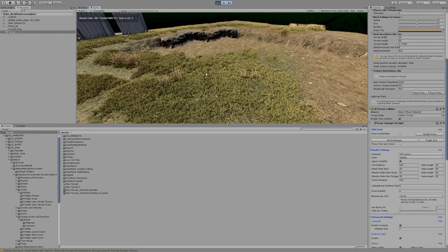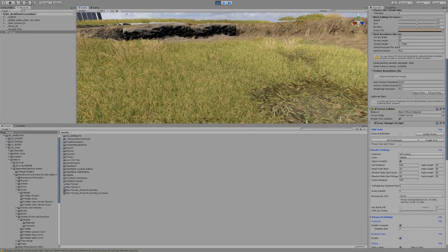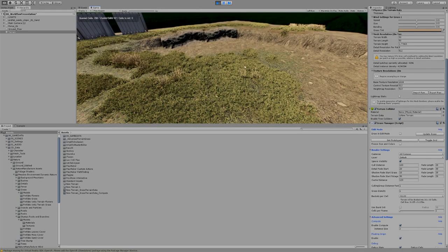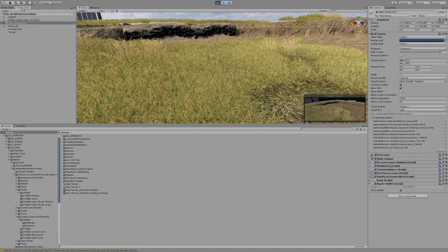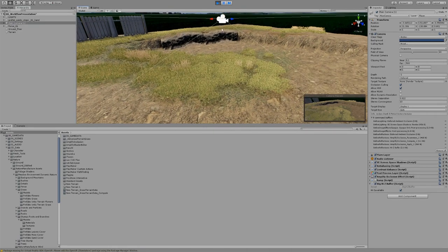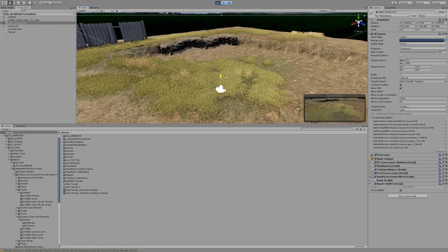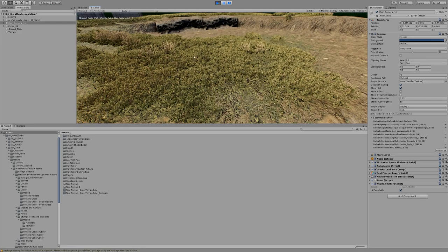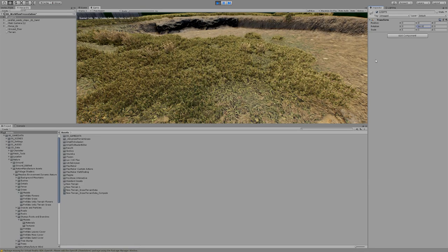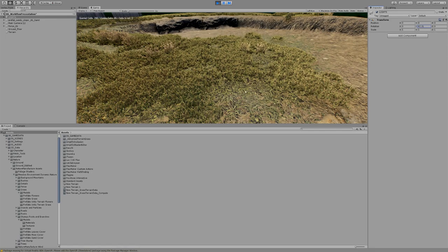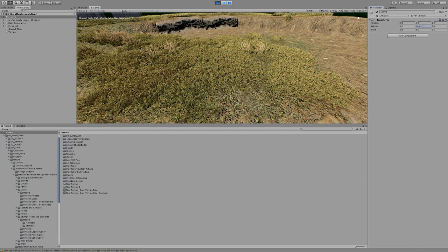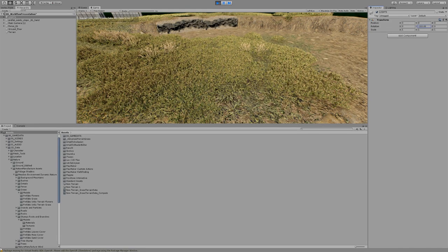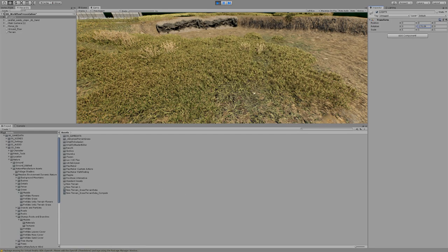So this basically is how this looks. I'm using Amplify Occlusion, which is free now, it's open source. And I'm using contact shadows to get a little bit more detail on the grass.